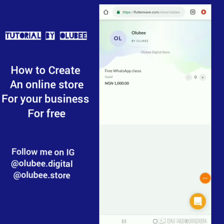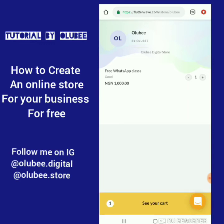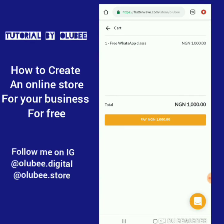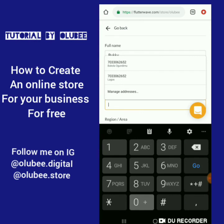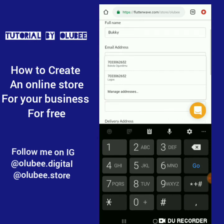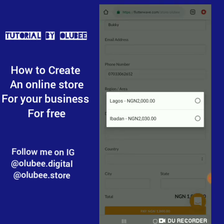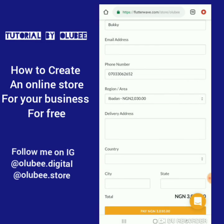Once a customer clicks on your store link, this is how it displays. I only added one product and didn't put a picture — if you add a picture it will show like a normal catalog. They click on the product, choose how many pieces they want, then click 'See your cart' and proceed to pay. When they click on the region field, it automatically shows the delivery fee for their location, which is why you need to fill in all possible locations in Nigeria when setting up shipping.